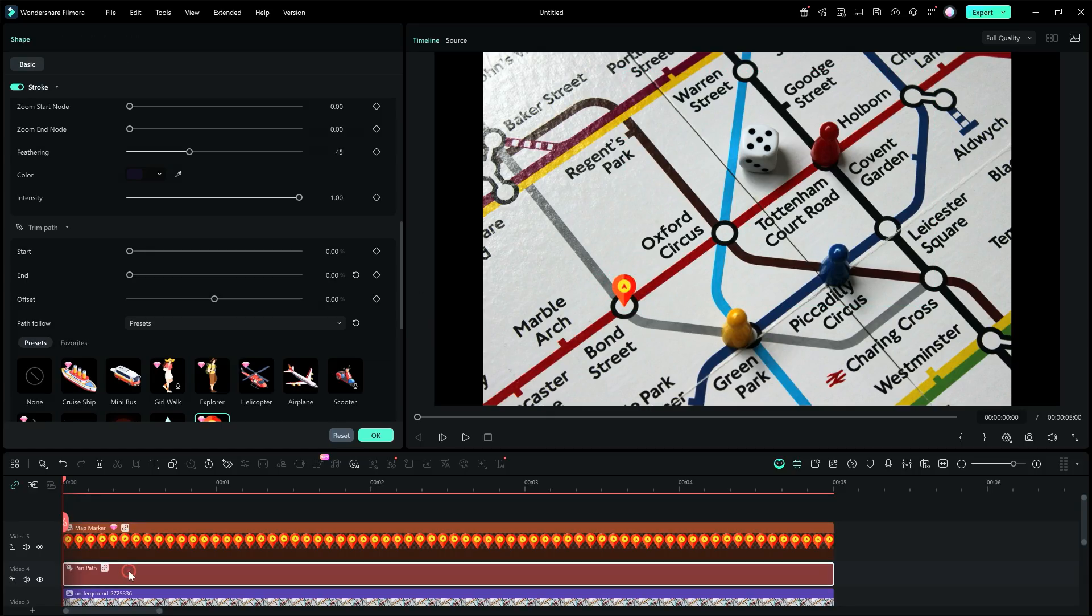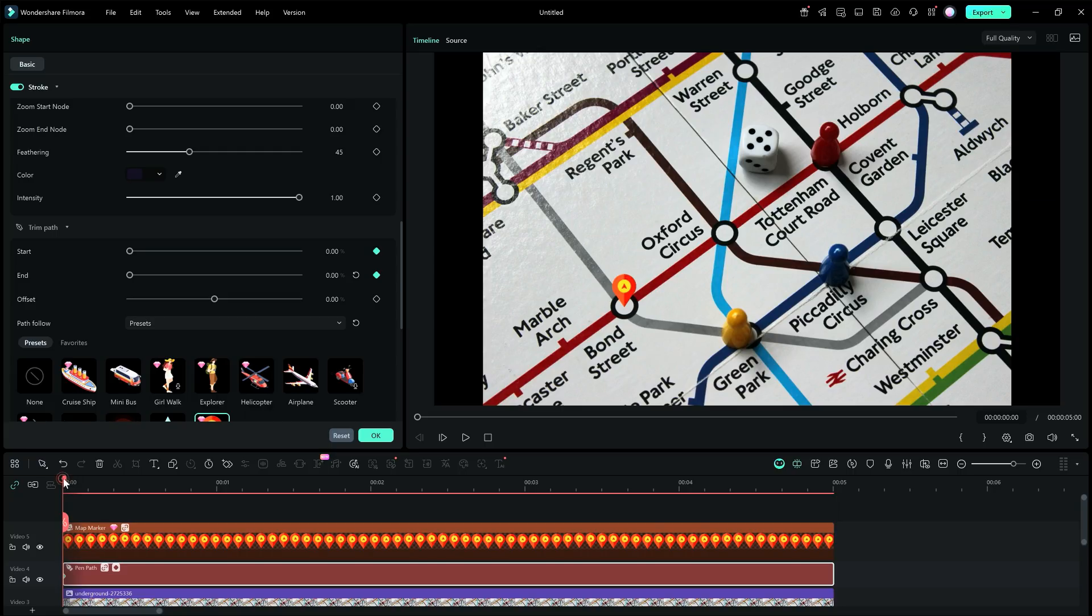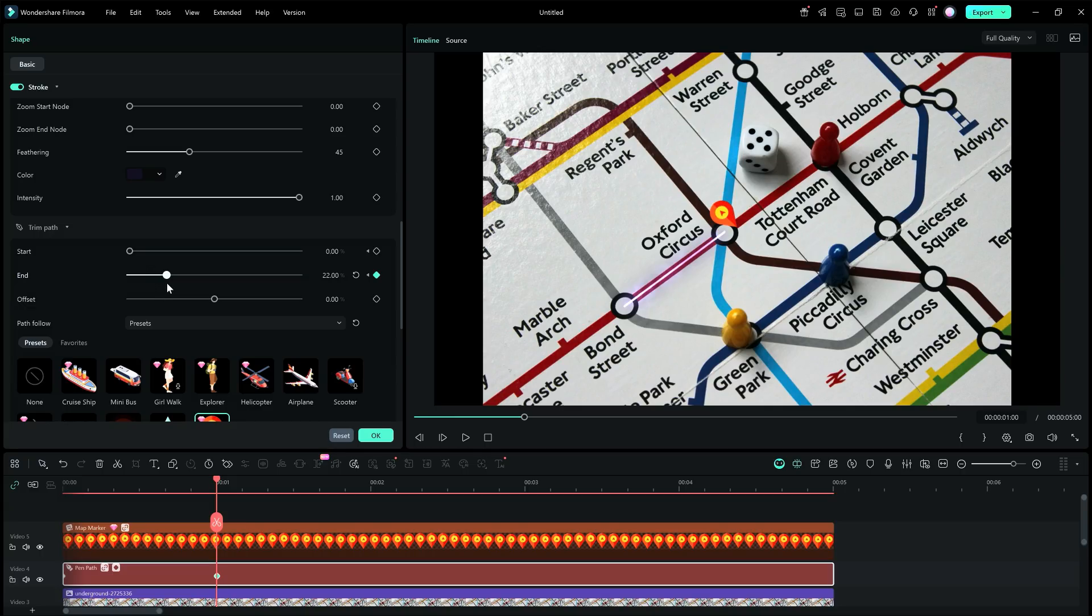Let's set both Start and End at 0% and add keyframes here for both. We will do Trim Path Keyframe Animation. Next, move the playhead, let's say set it at the 1 second mark since it's a 5 second video, and there are 5 junctions.